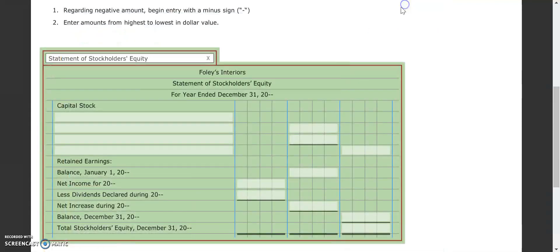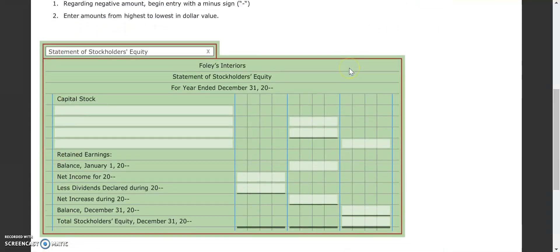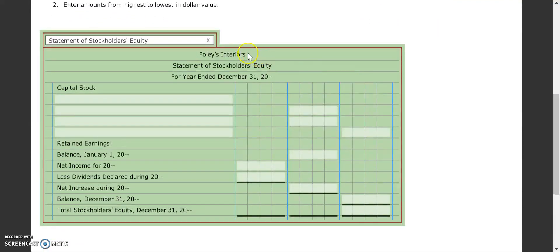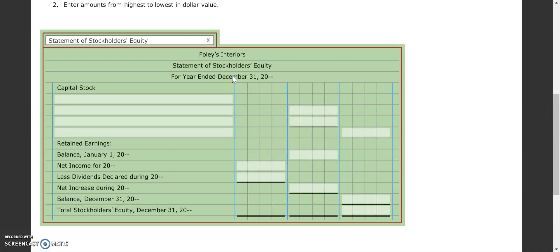So as we come down here, our statement of stockholders' equity, again, heading's already done for us. Note, though, that it is for the year ended as December 31st.